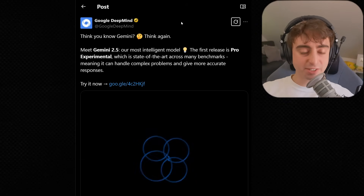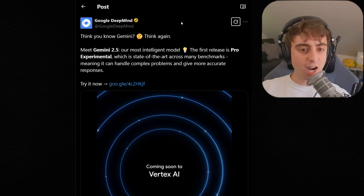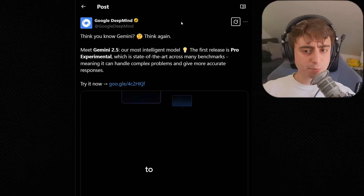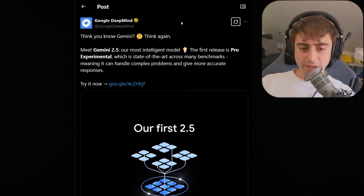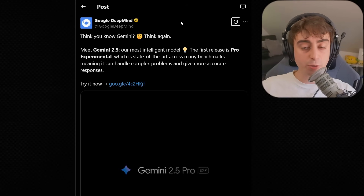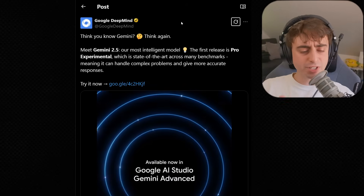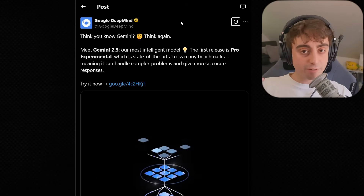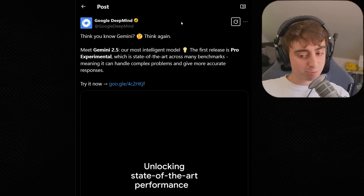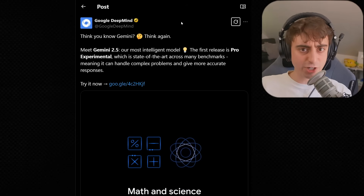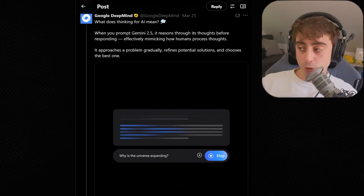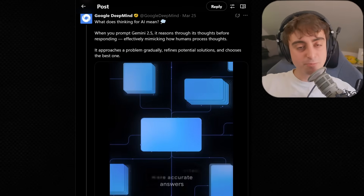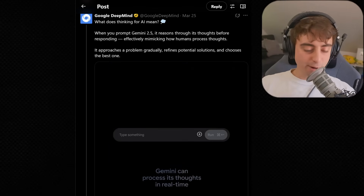This is probably the second biggest announcement this week: Gemini got a 2.5 upgrade. It is their new most intelligent model — apparently state-of-the-art across many benchmarks, handling complex problems and giving more accurate responses. The main thing people are noticing in the community is its increased code capabilities, even above Claude 3.7 Sonnet Thinking, which was recently considered the best coding model. Gemini 2.5 has seemingly overtaken it, which is pretty crazy coming from Google. You can actually try this model completely free in the Google API, which is really awesome — Google's been great with giving us free access to these closed-source AIs.